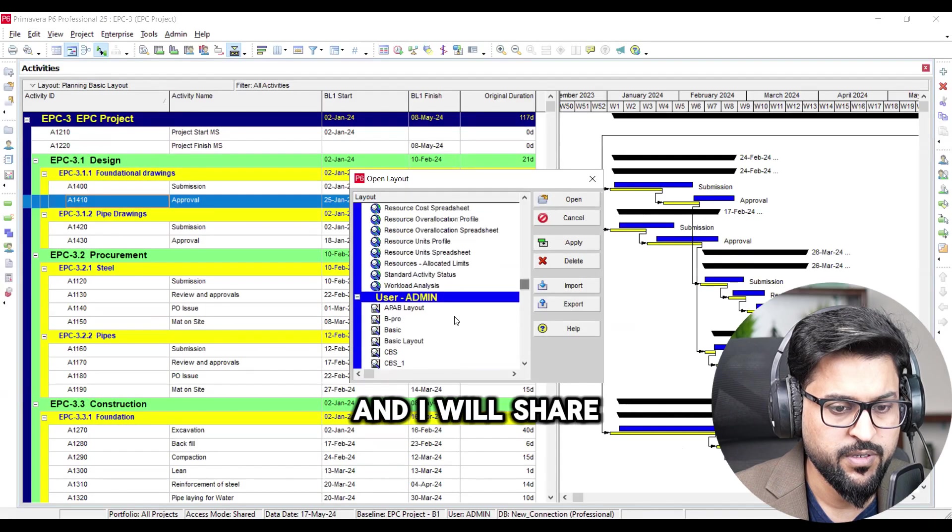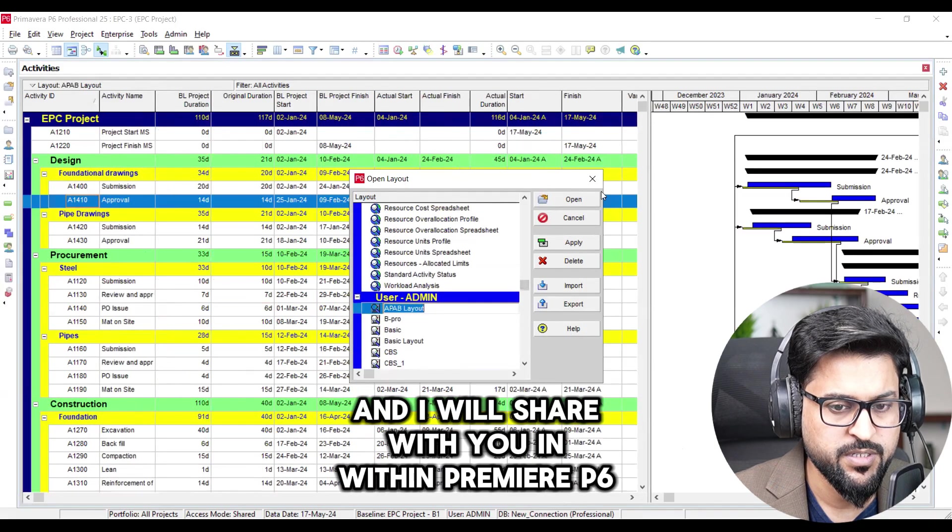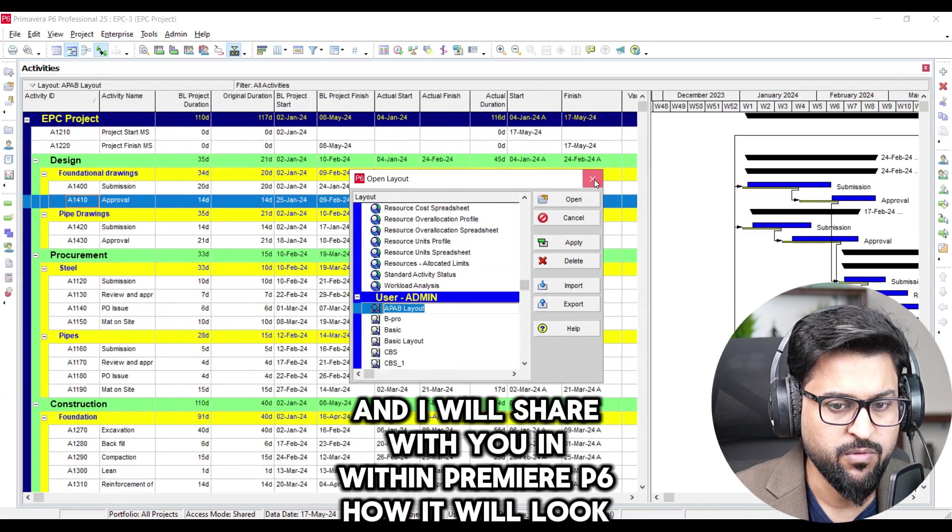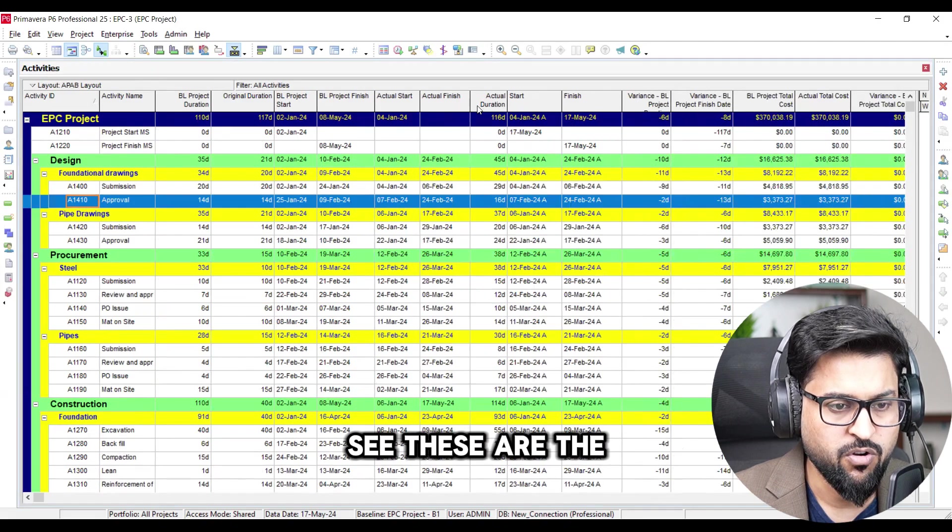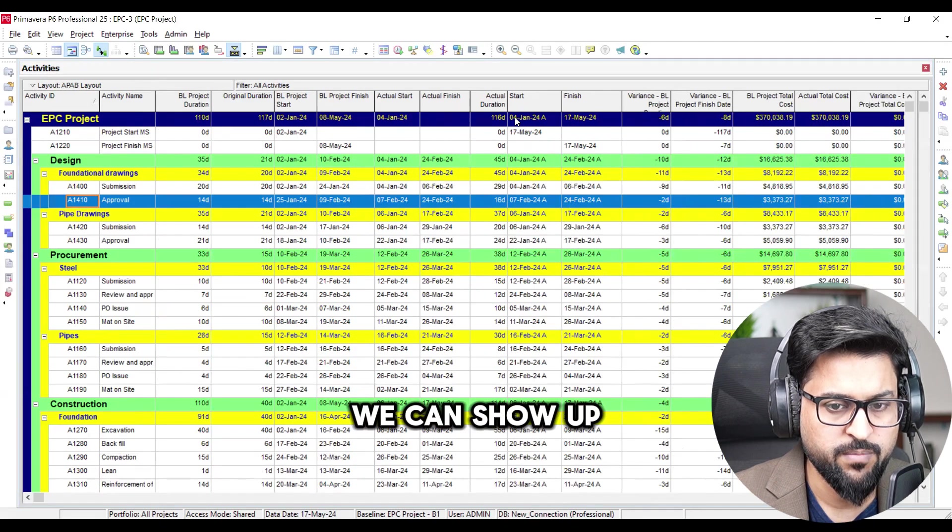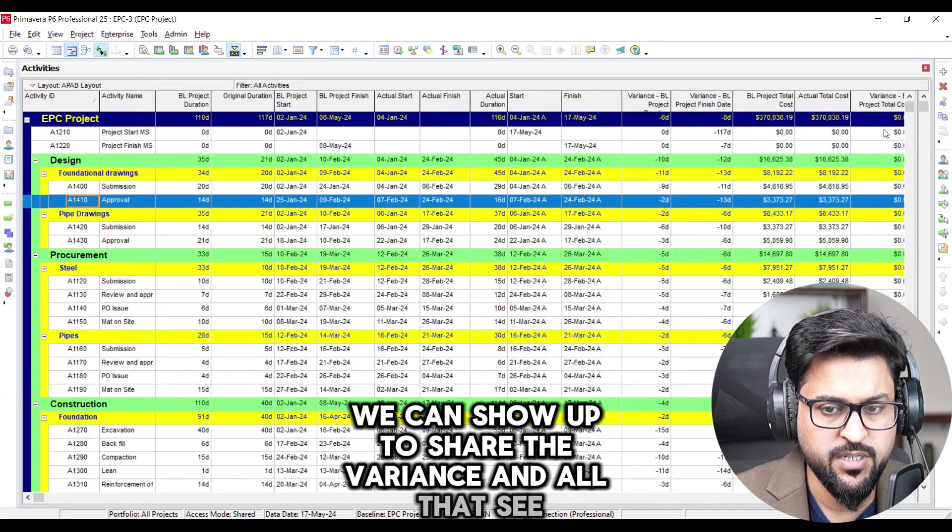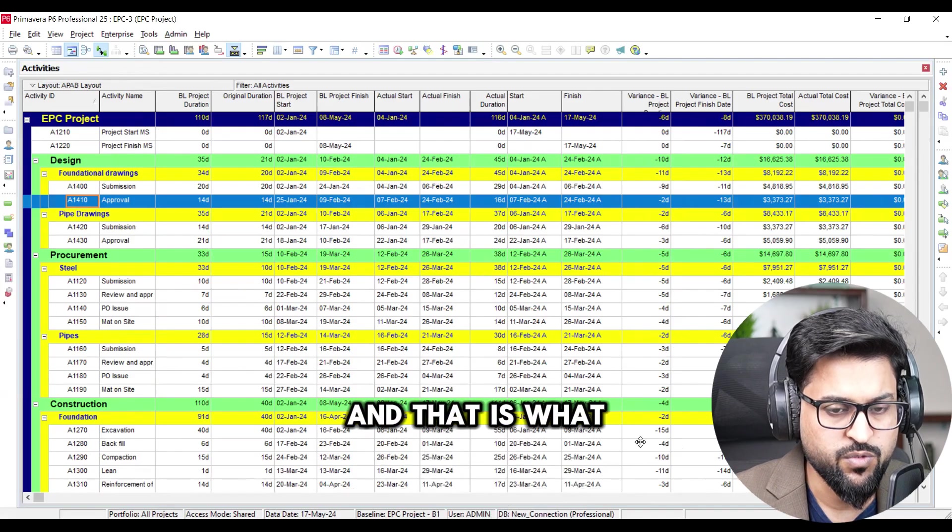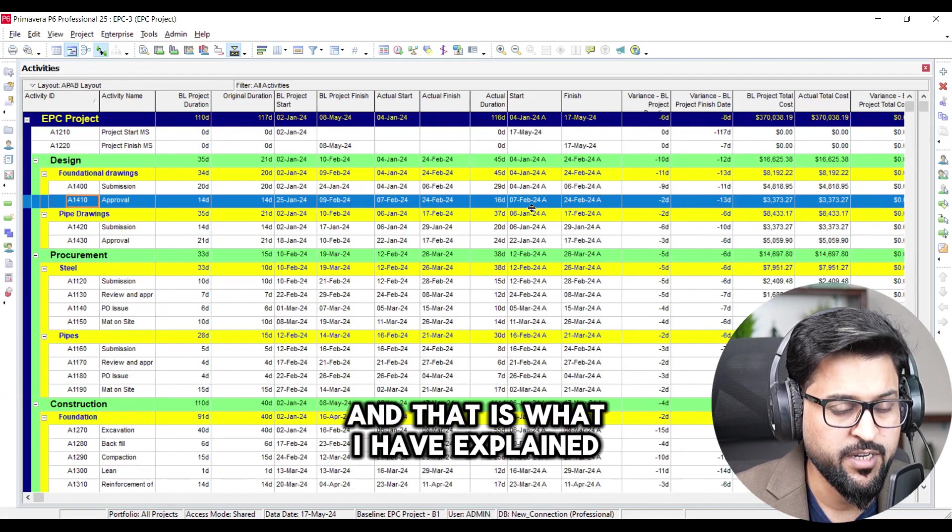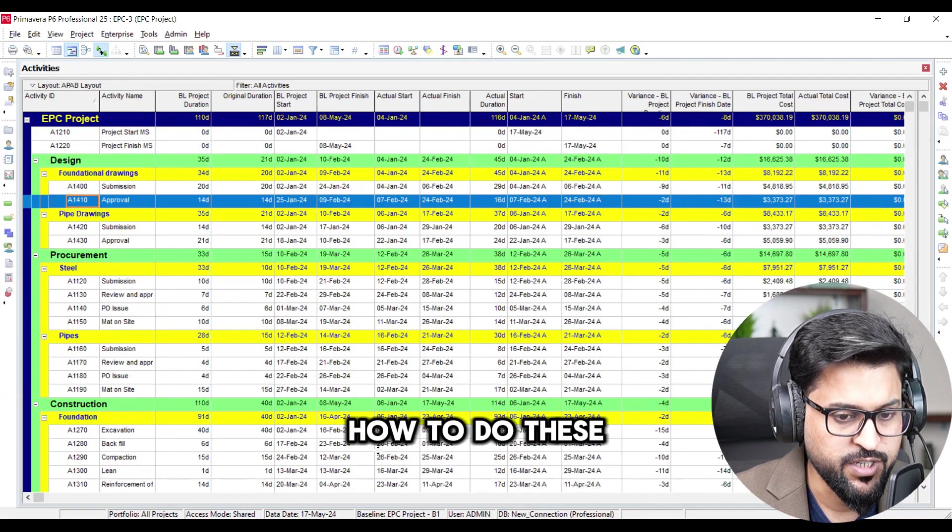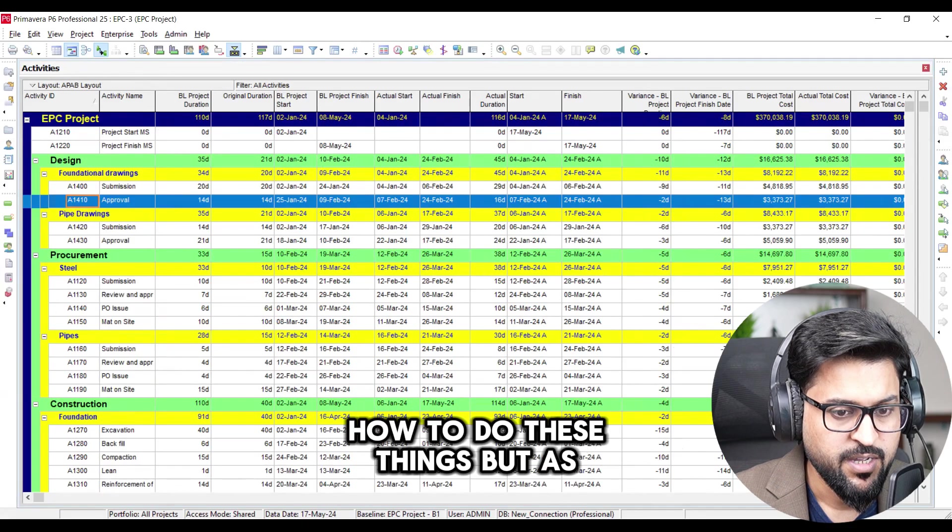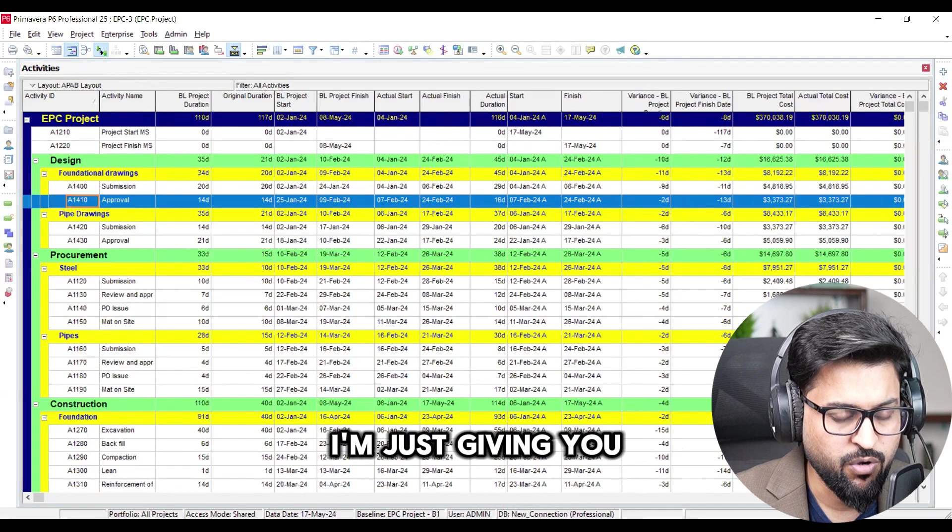And I will share with you within Primavera P6 how it will look like. See these are the columns we can show up to share the variance and all that. See and that is what I have explained in my full training as well how to do these things. But as of now I'm just giving you the overview how to do these things in professional way.